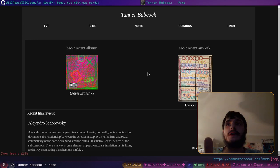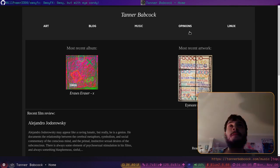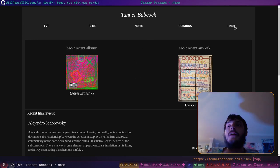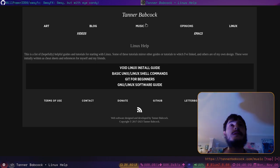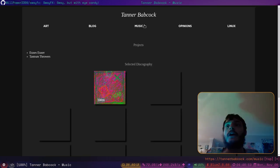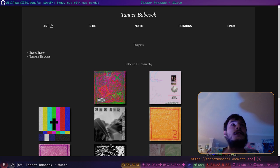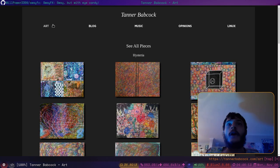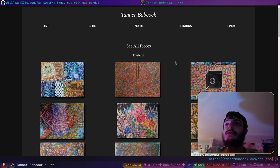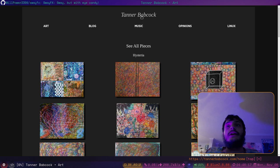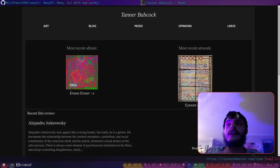I would like to promote my website first, though. This is my website, TannerBabcock.com. I have all kinds of stuff on here, all kinds of Linux stuff, all of my music is on here, and all of my artwork is on here, too. So please check out my website, TannerBabcock.com.